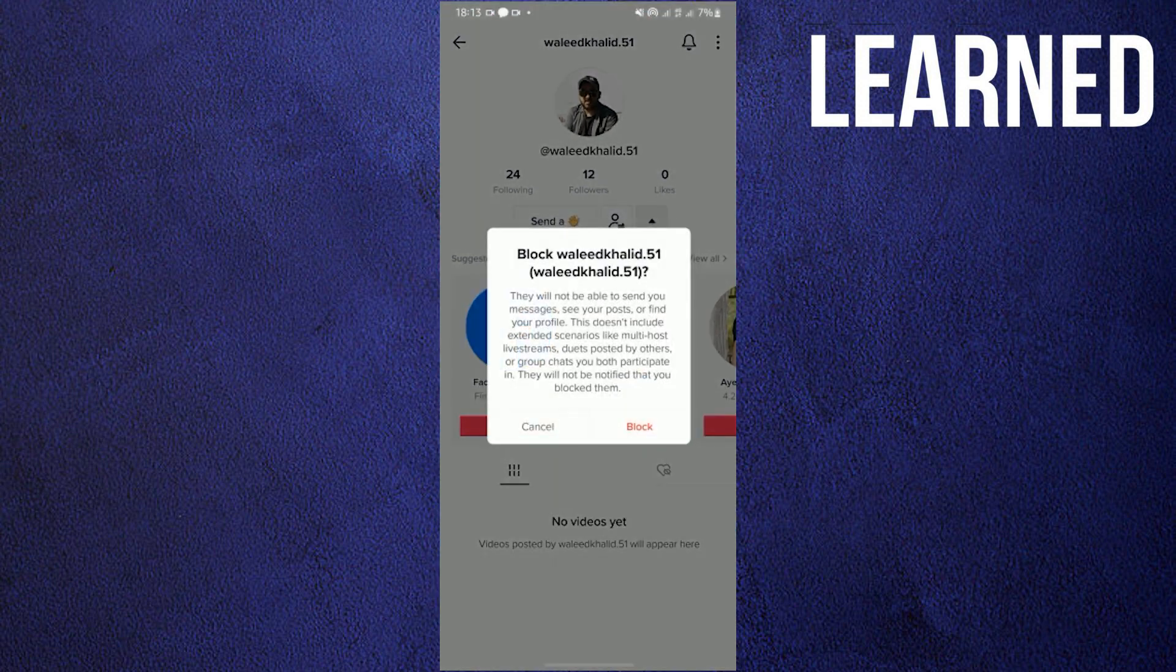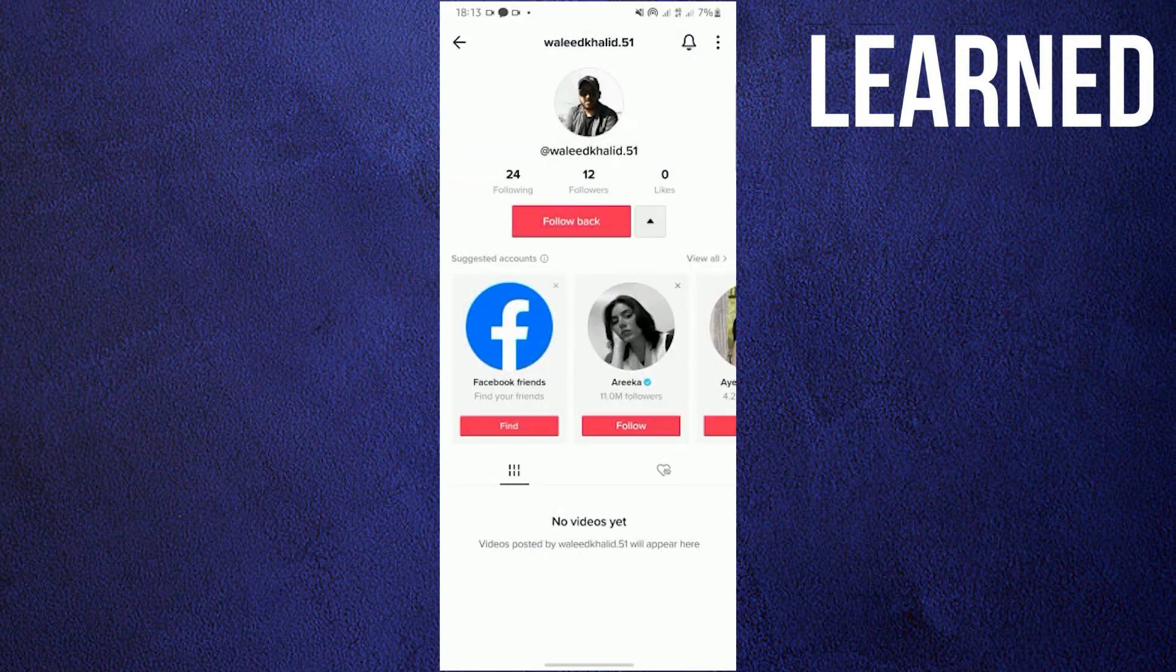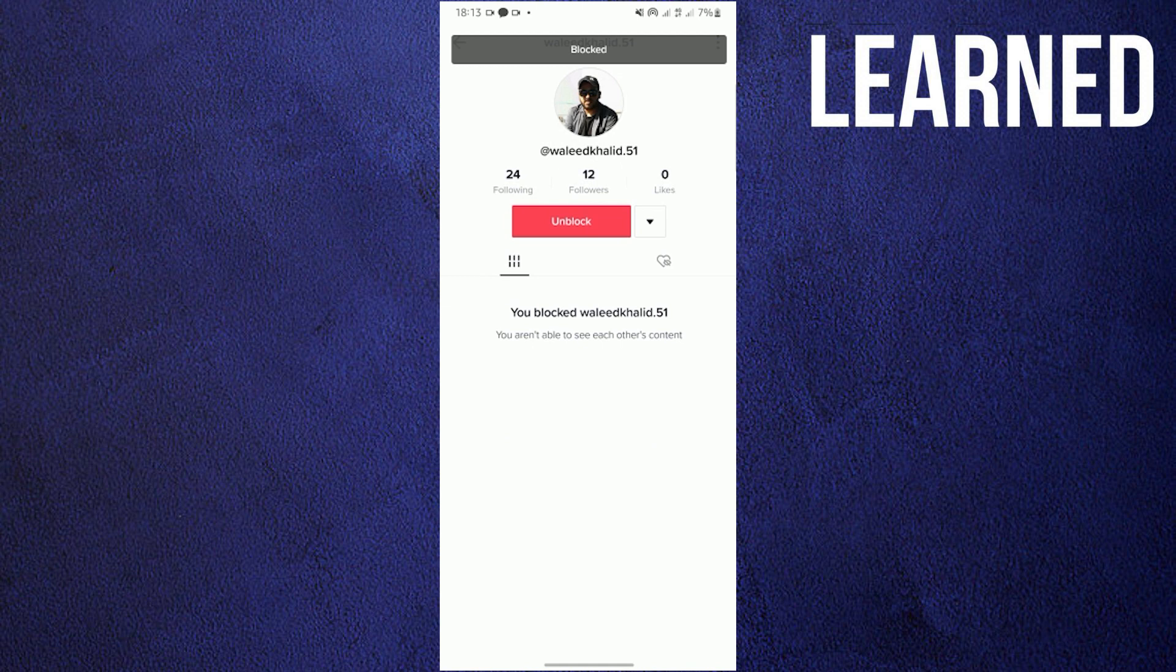Then, I'll just tap on block once again. I will have this username or this user blocked on my profile on TikTok already.